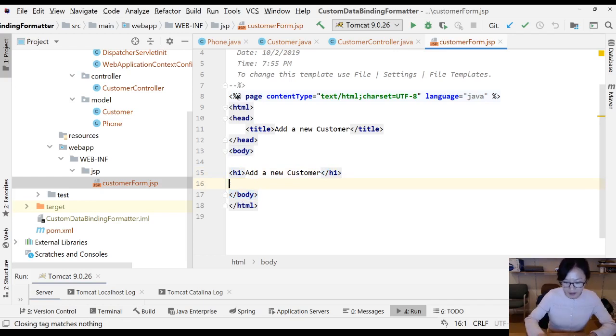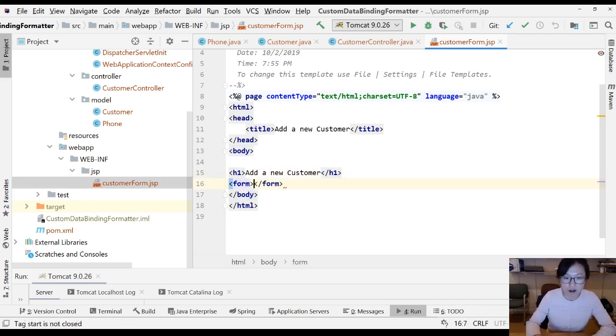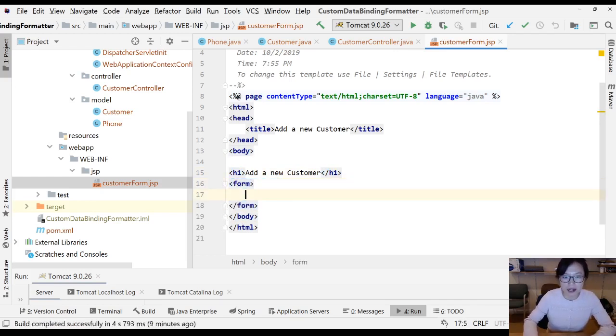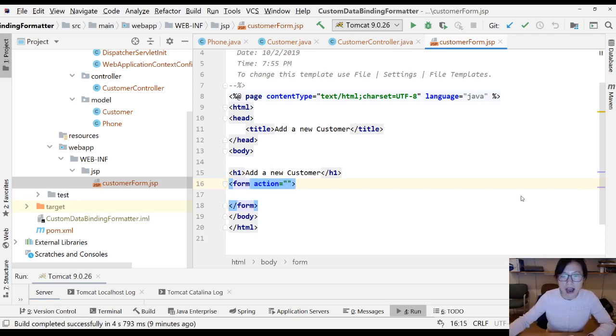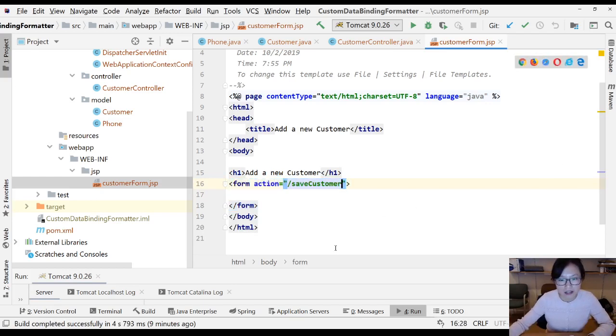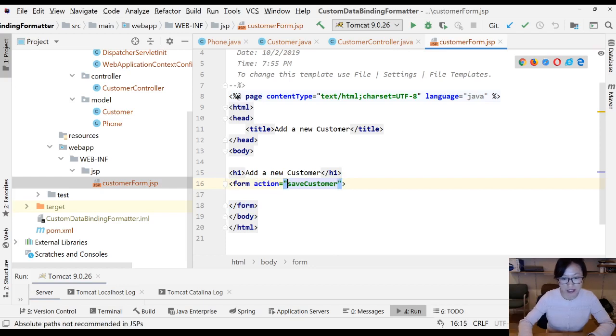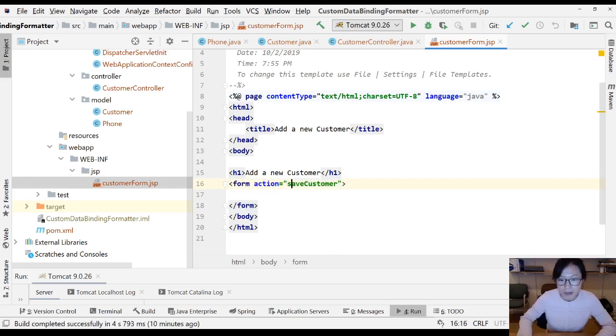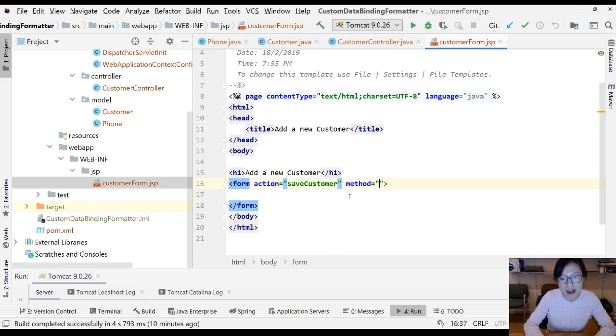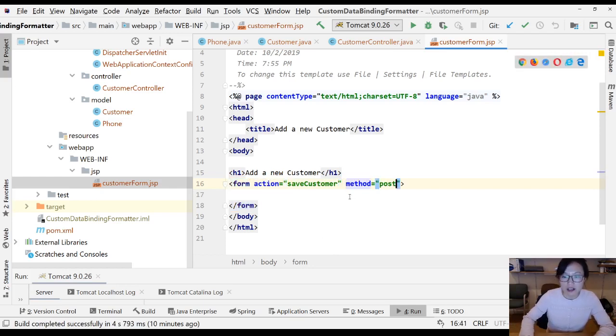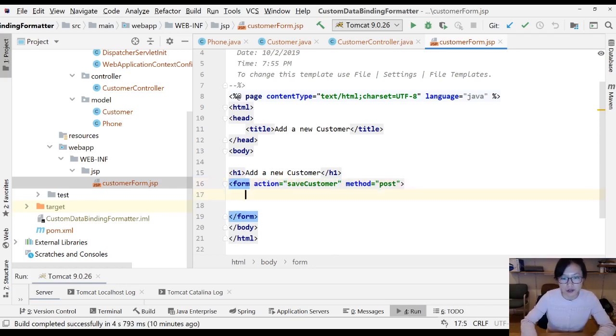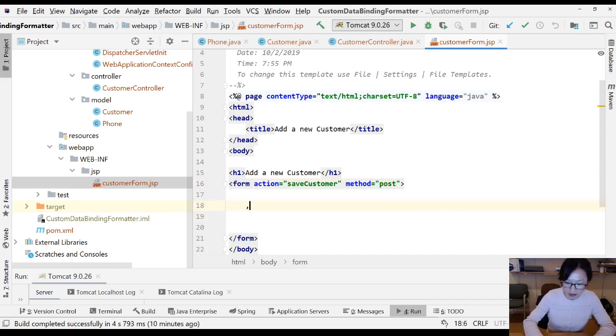I'll give an H1, add a new customer. Then I'm going to have a form, not a paragraph. I have a form. Form is an inline element and I give an action. Action should be save customer. Make sure you don't have a leading slash.